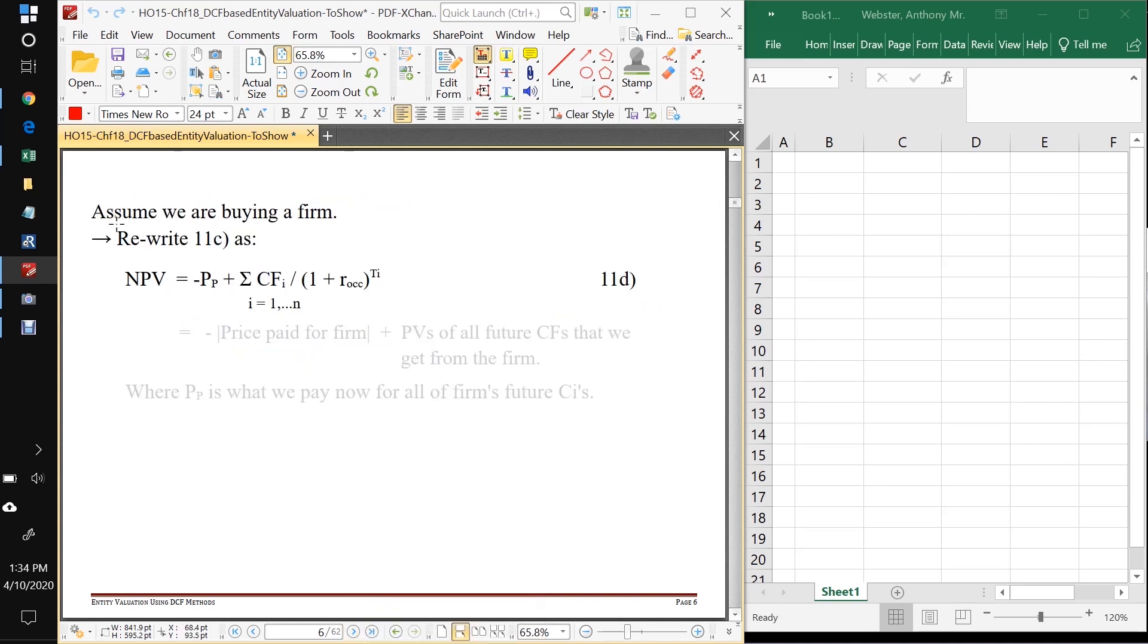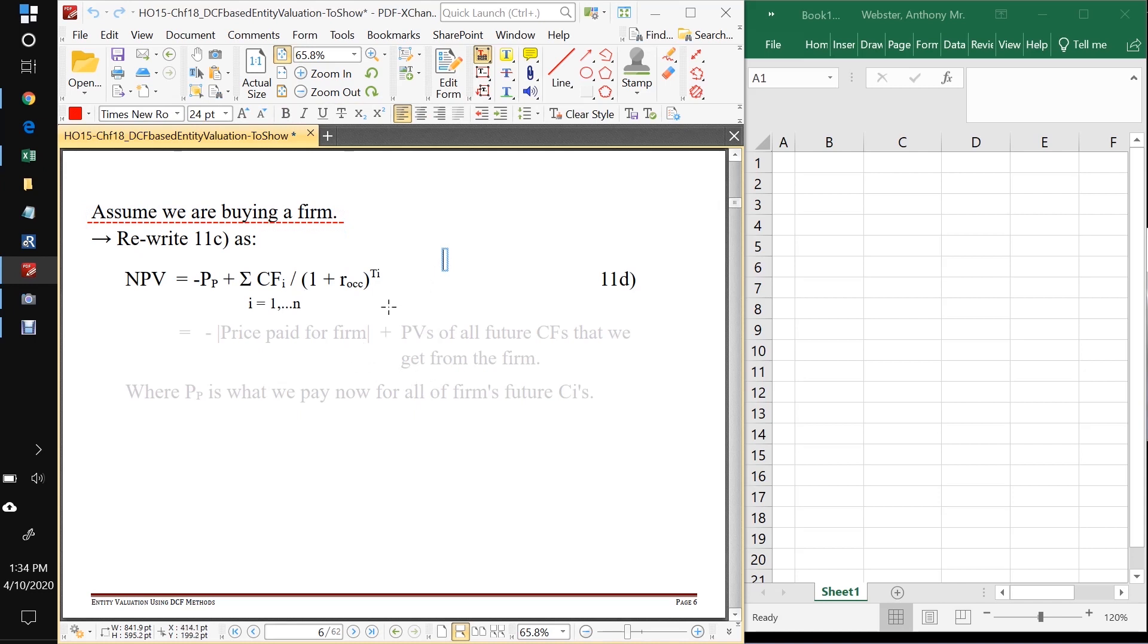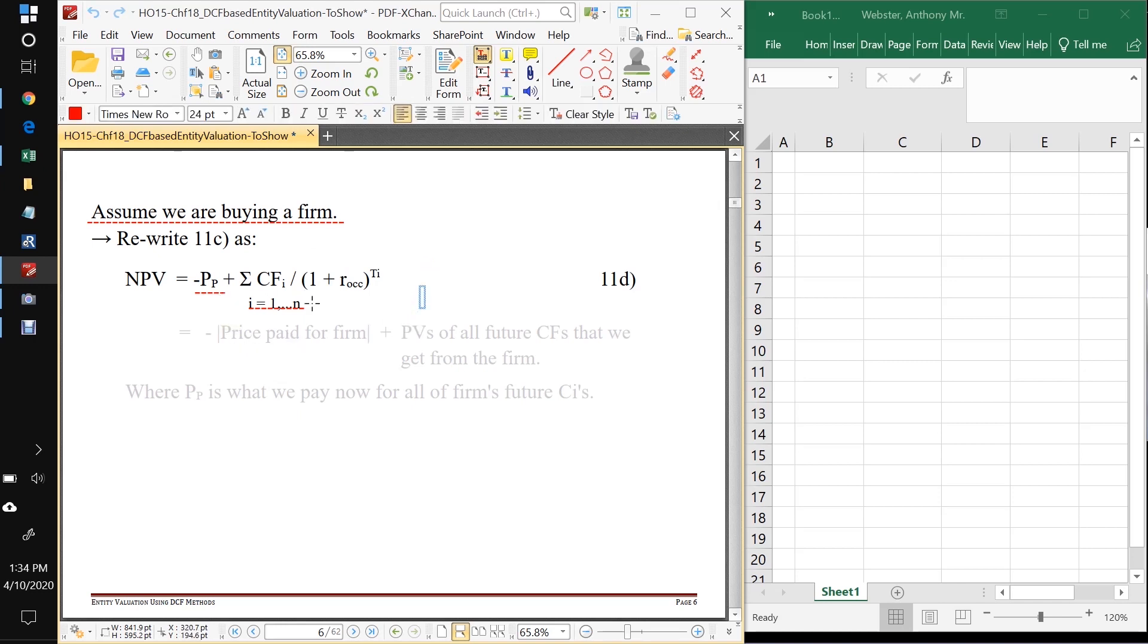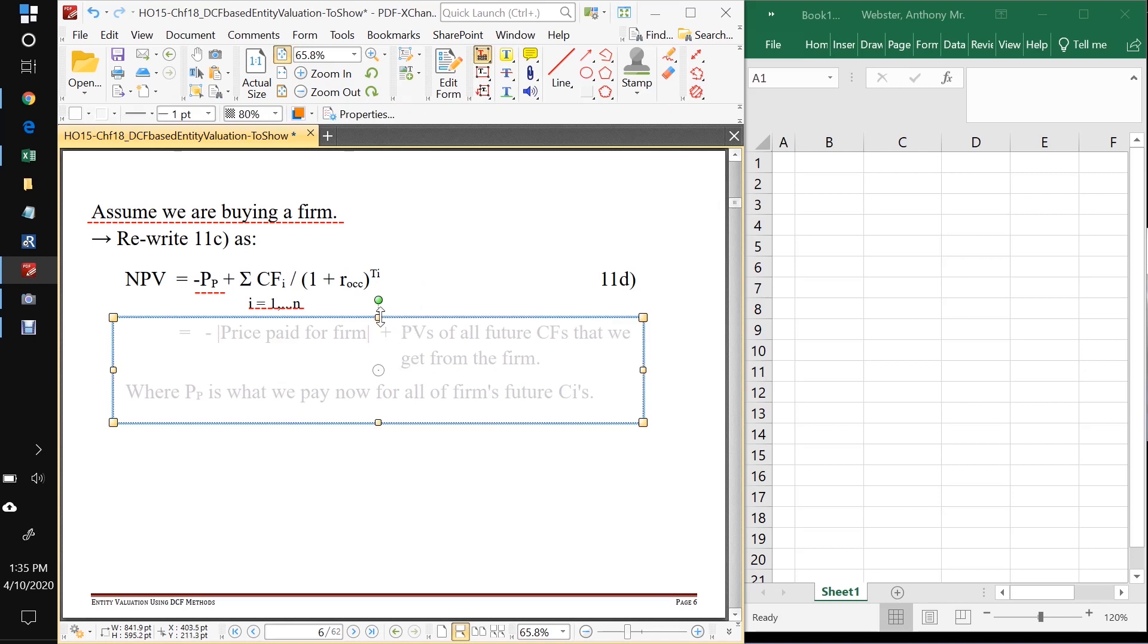So now let's assume that we are buying a firm. So if we're buying the firm, we can rewrite the NPV equation to be more directly applicable to the situation with entities here. We can say that the NPV is equal to minus PP plus the discounted value of all the future cash flows after we purchase the firm. So PP in this case is the price that we pay for the firm. So the NPV will be a big negative cash flow at t equals zero, the price that we pay for the firm. Then what do we get for that? We get the present value of all the future values of the firm.